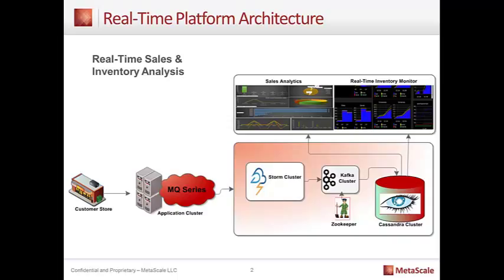So once it's been queued correctly, we can move the data into a NoSQL platform. It can be an SQL-based platform. And in this particular example, which we're going to showcase, we're actually going to move it into a Cassandra cluster. So once we have the data in the Cassandra cluster, then we can perform our real-time dashboarding and analytics.